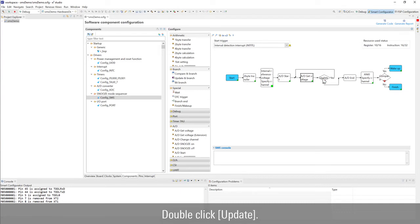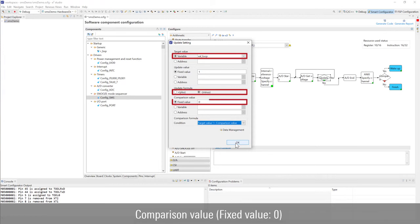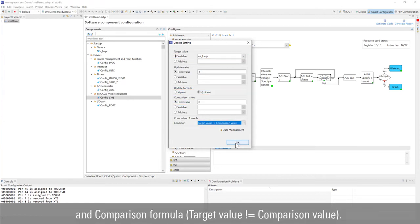Double click update. Configure the target value, update formula, comparison value, and comparison formula.